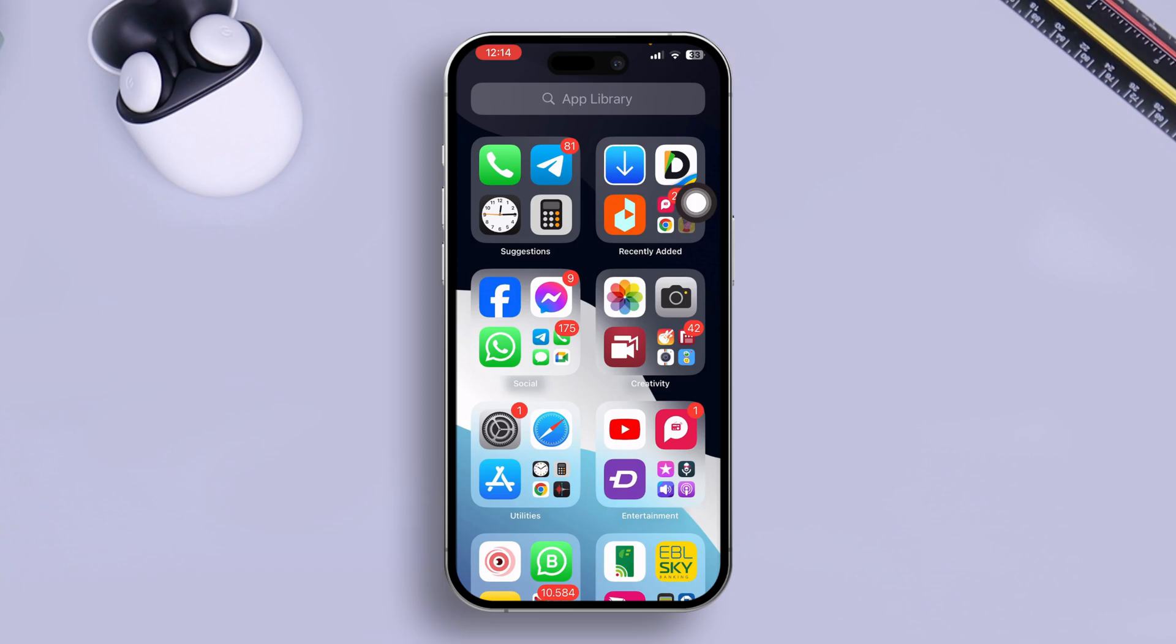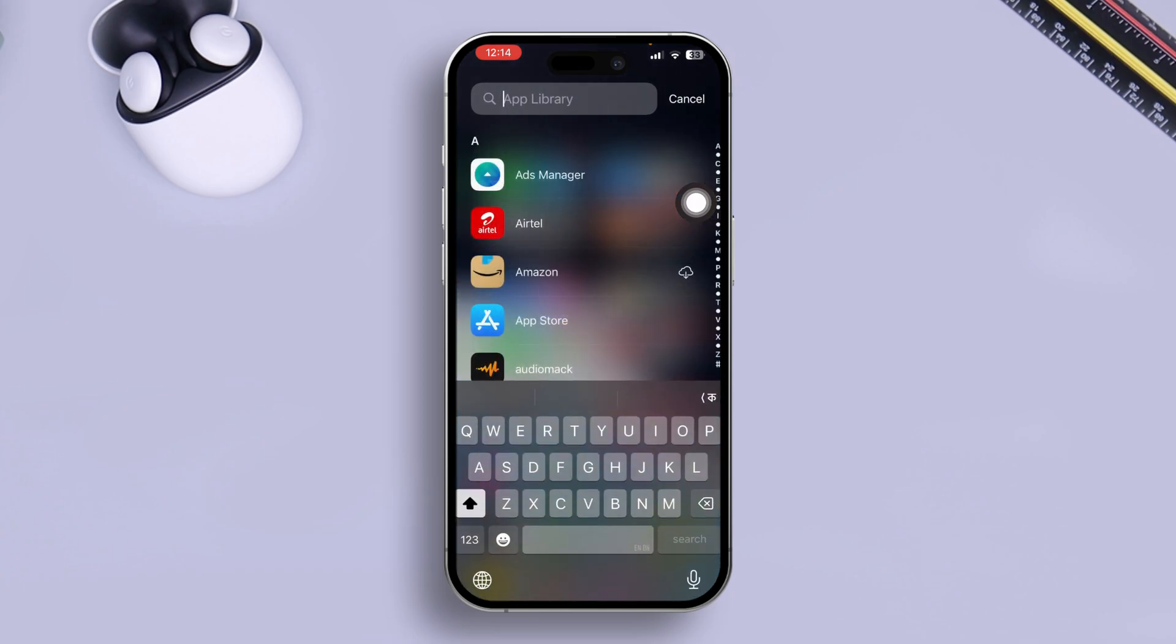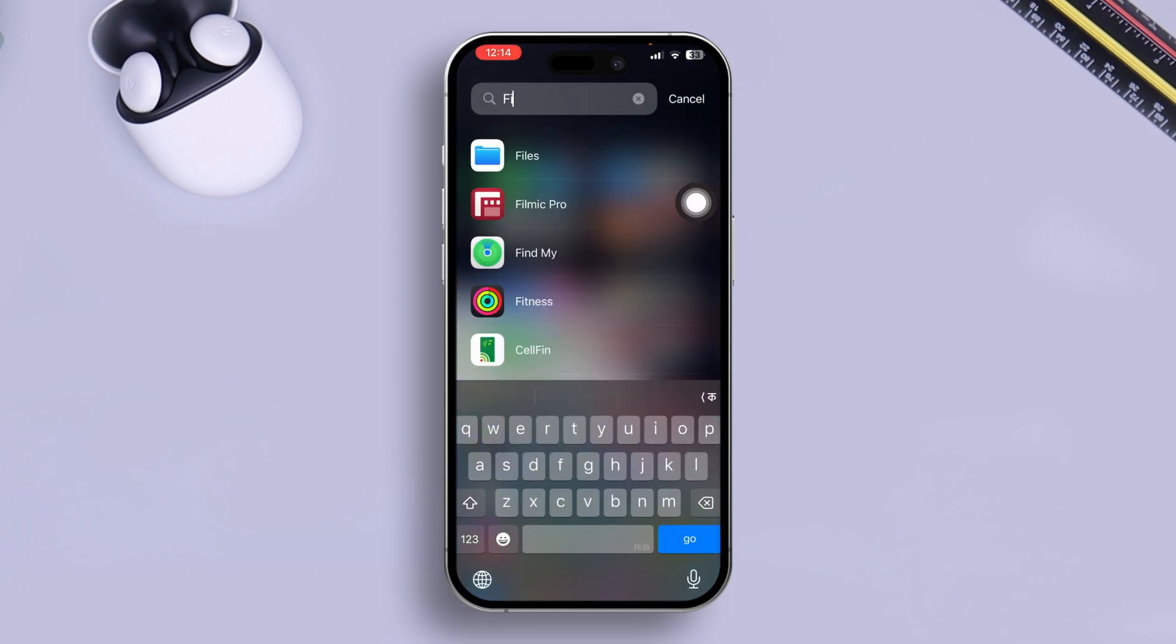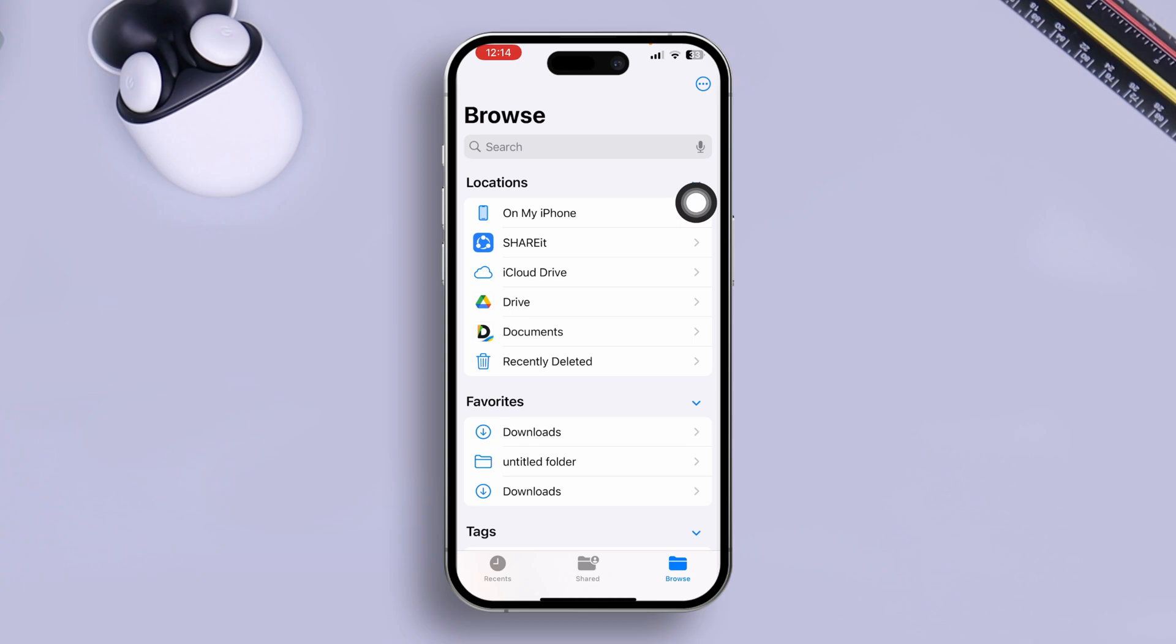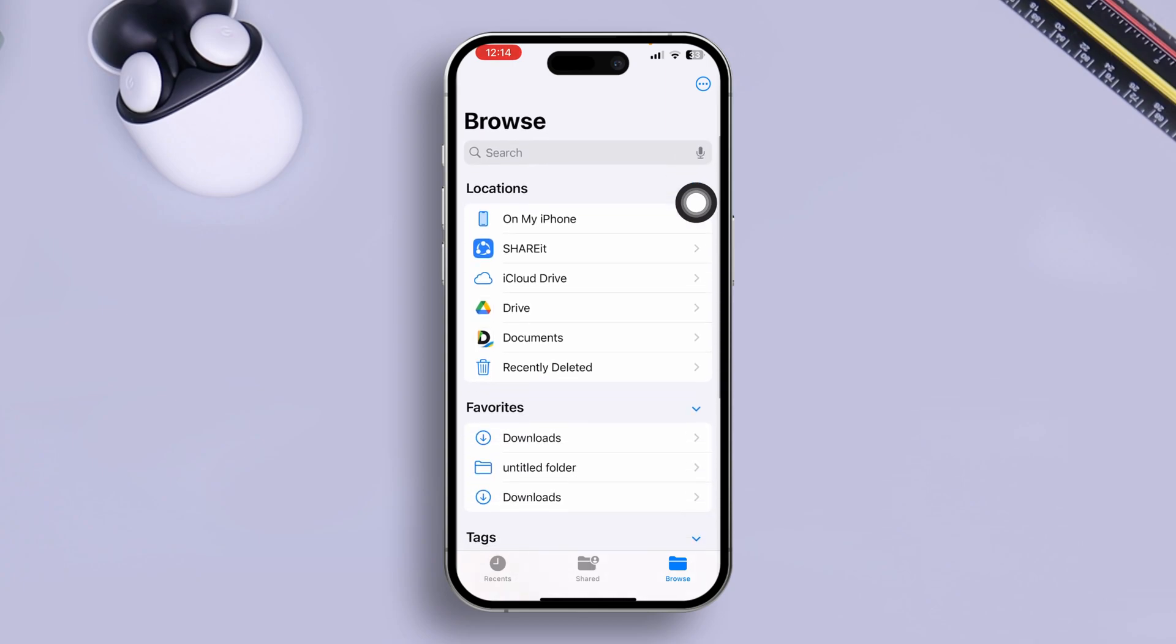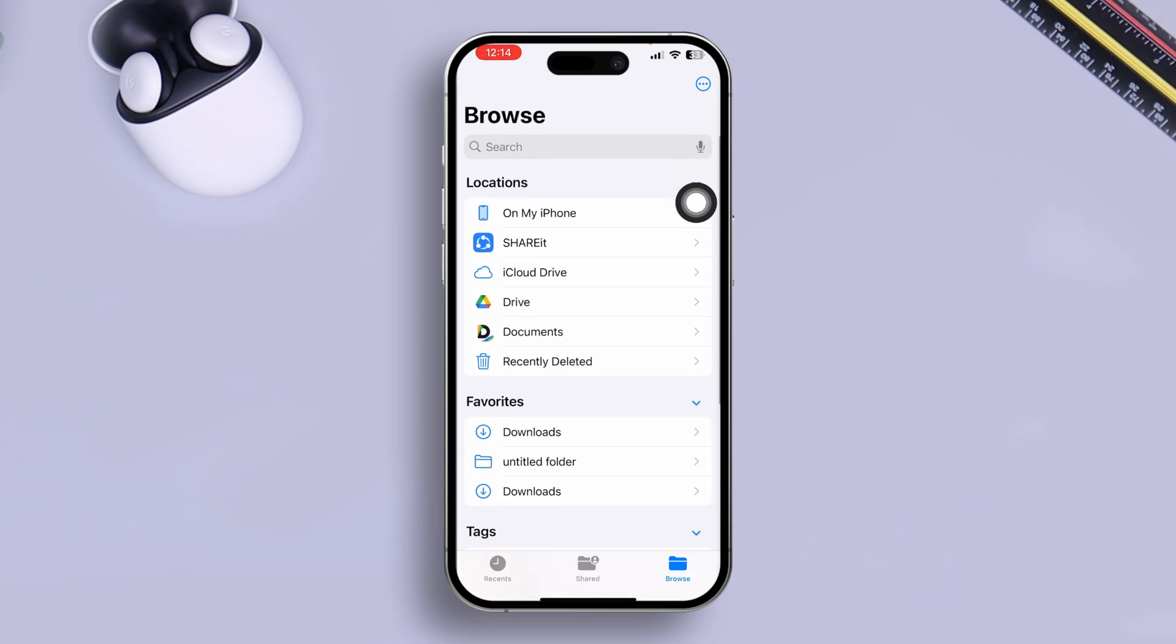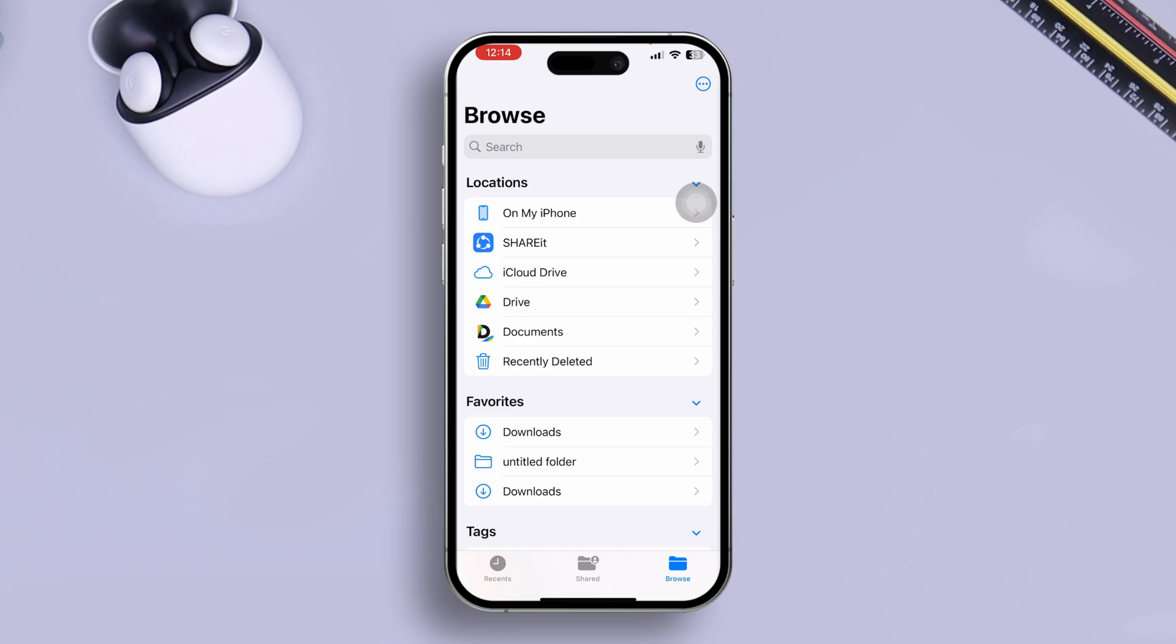So once you just add your Google account here, all I want you guys to do is open up your File application here and now you have to tap on Browse. It should automatically add your Google Drive to your File application.